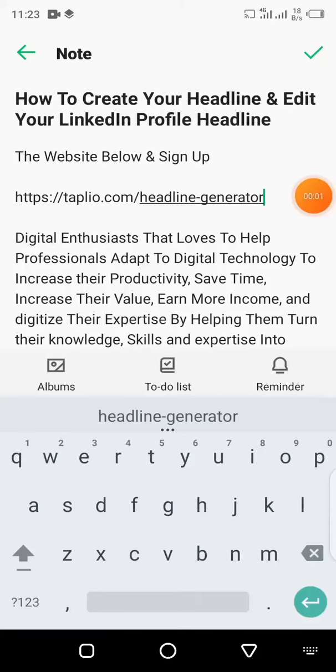In this video, I'm going to show you how to generate your LinkedIn headline and edit your LinkedIn headline profile.